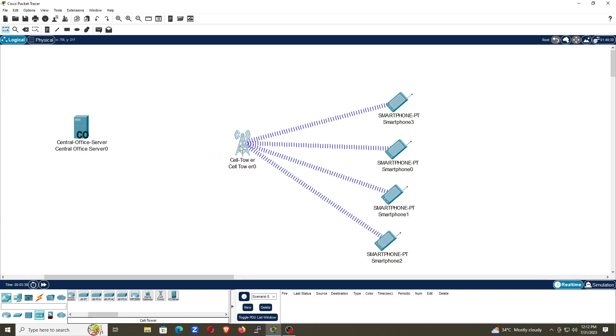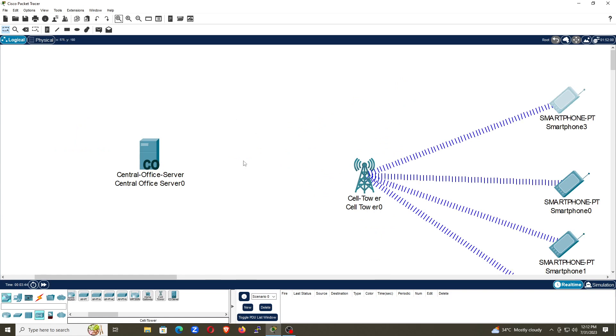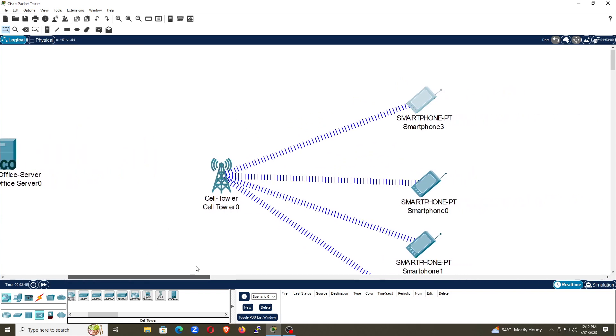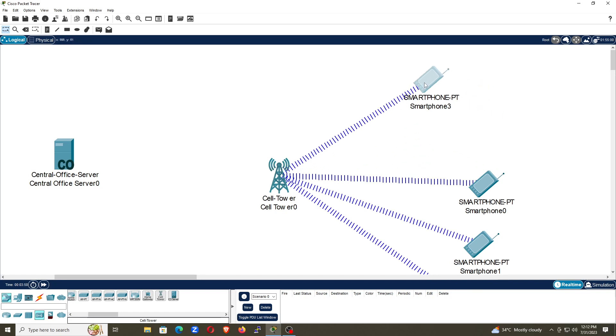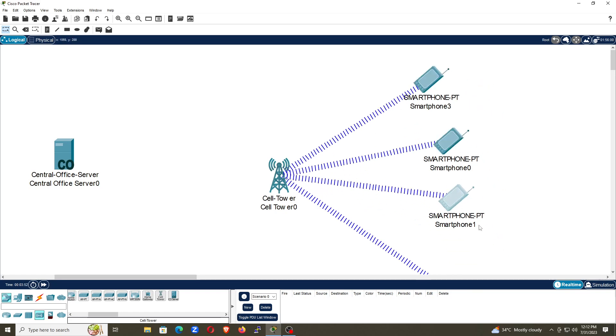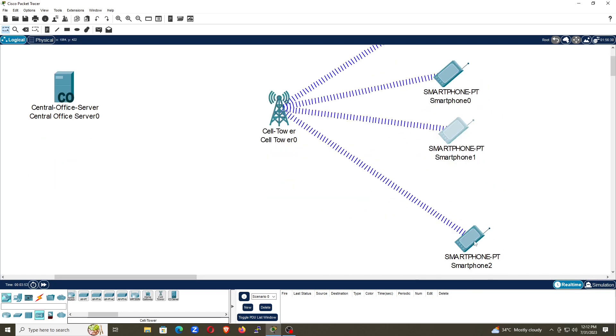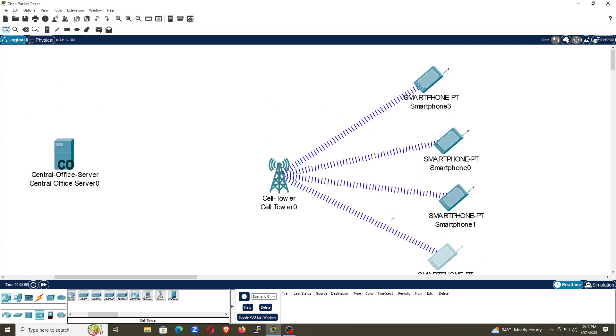Now the smartphones will be connected with this cell tower. You can see the smartphones have been connected with this cell tower, but this cell tower is not yet connected with our central office server.